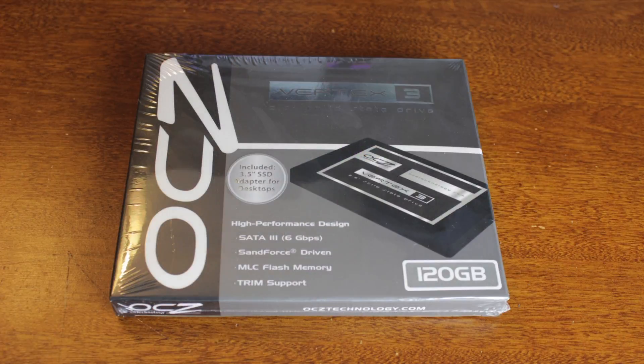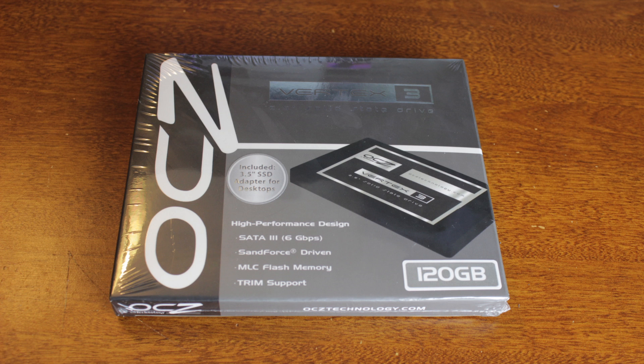Hey guys, this is Mr. AJ's Tech here, and today I'm going to be unboxing and installing the OCZ Vertex 3. This is the 6GB per second, 120GB SSD from OCZ.